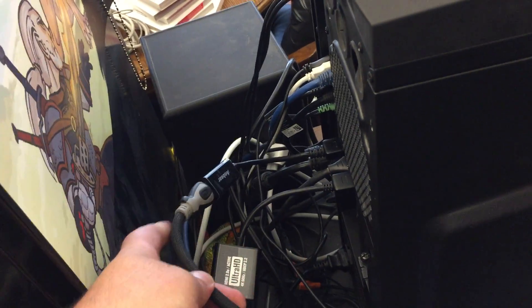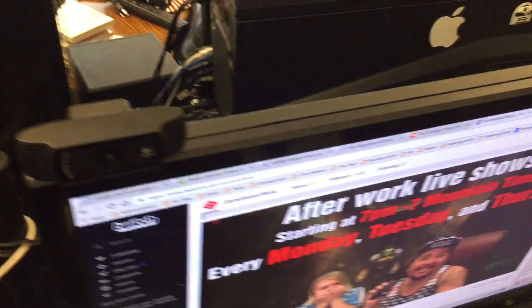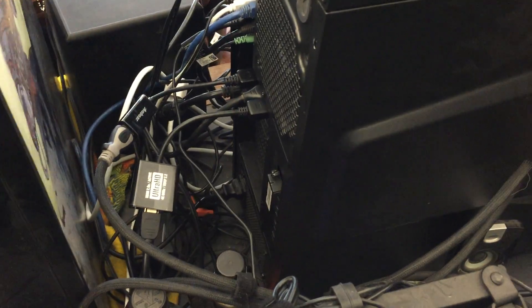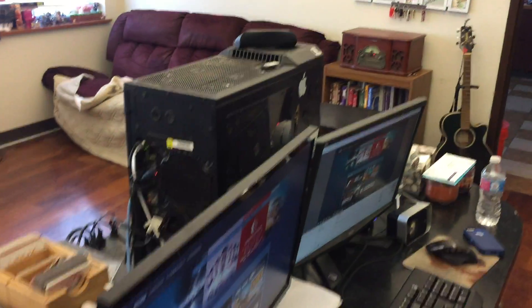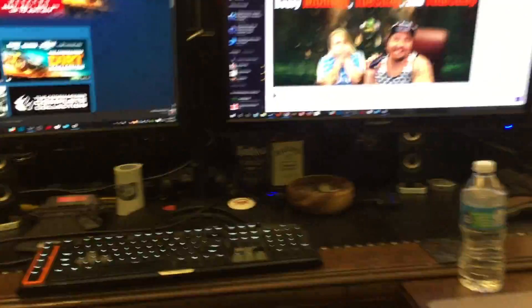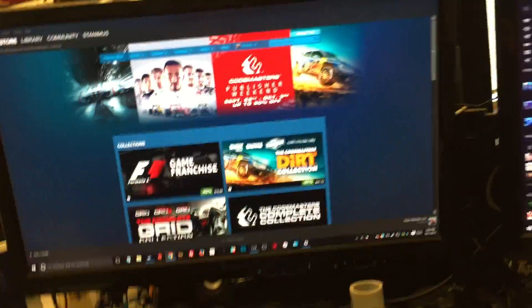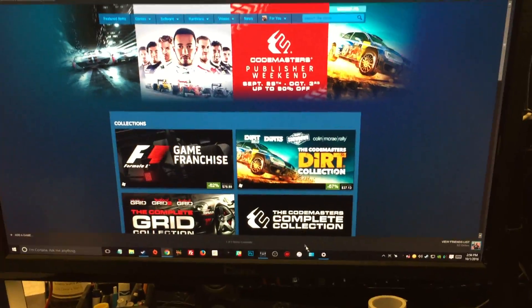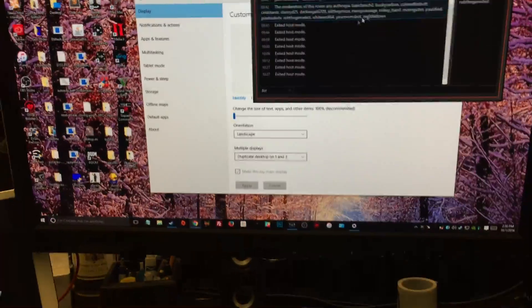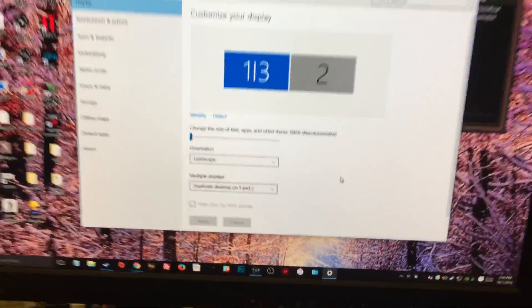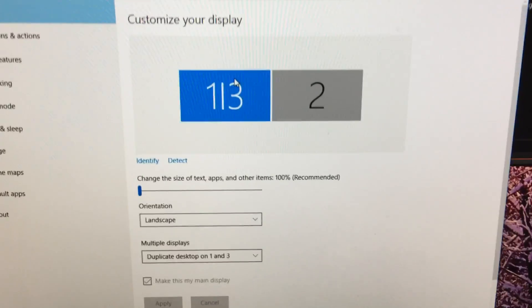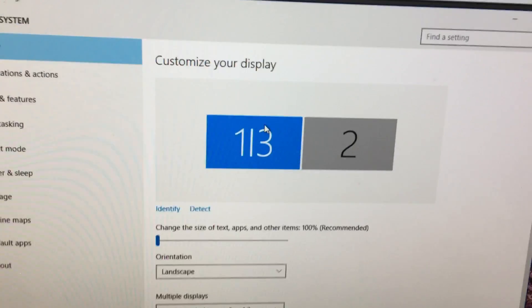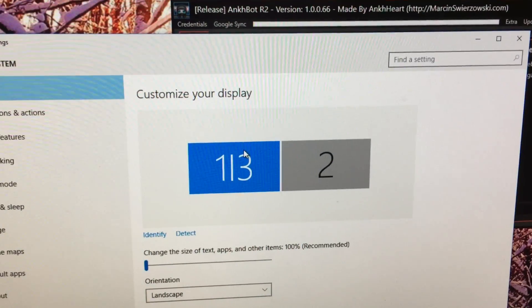When you plug the Elgato into your video card and then you power it by connecting it to this computer over here, it enables you to... it makes the computer think that it's a monitor. The Elgato is monitor 3.